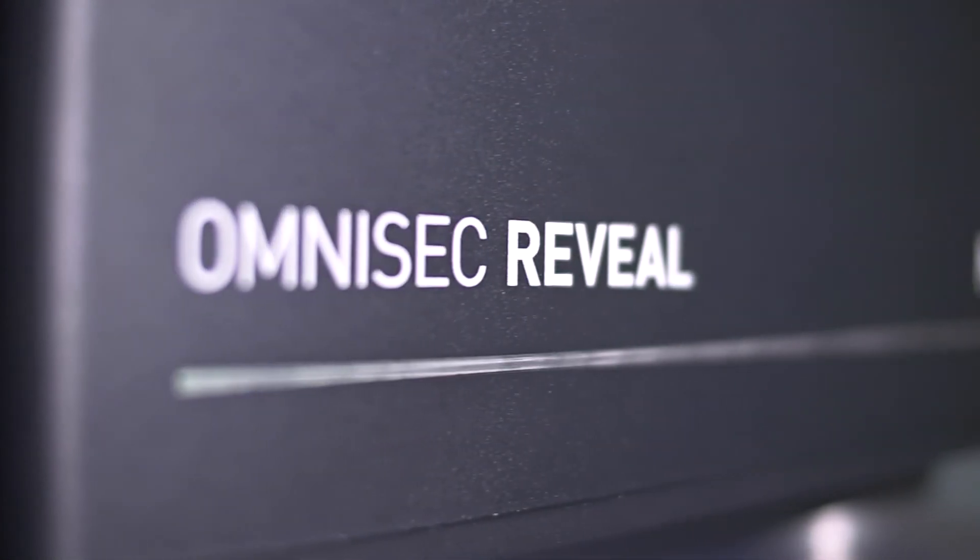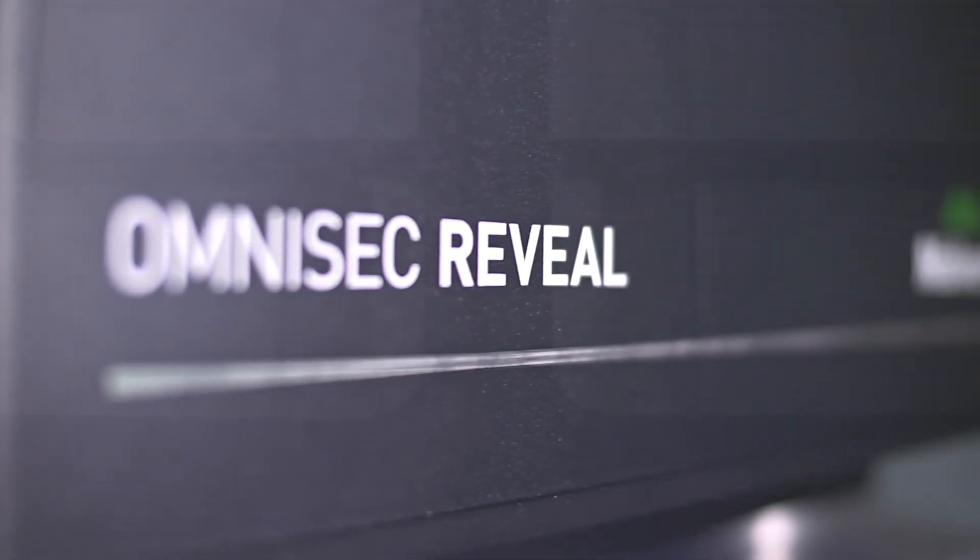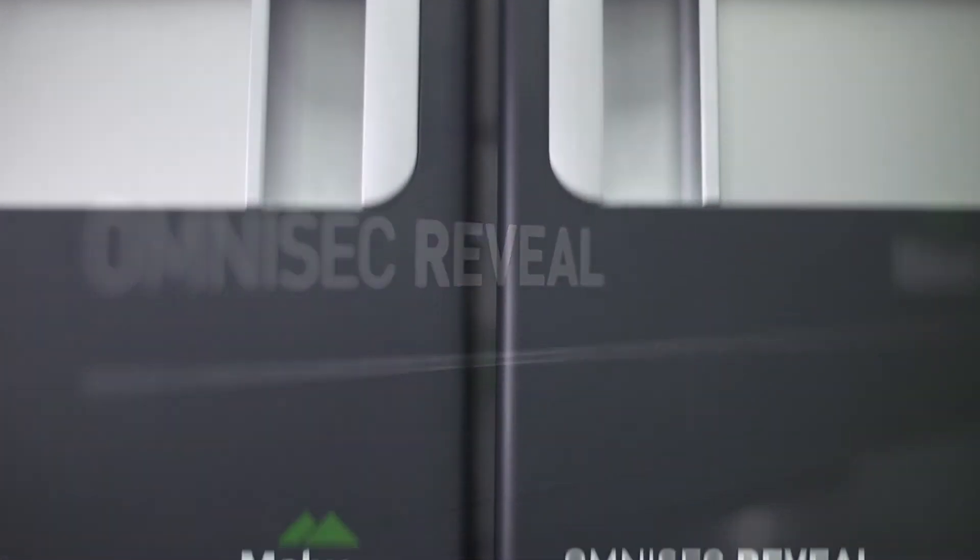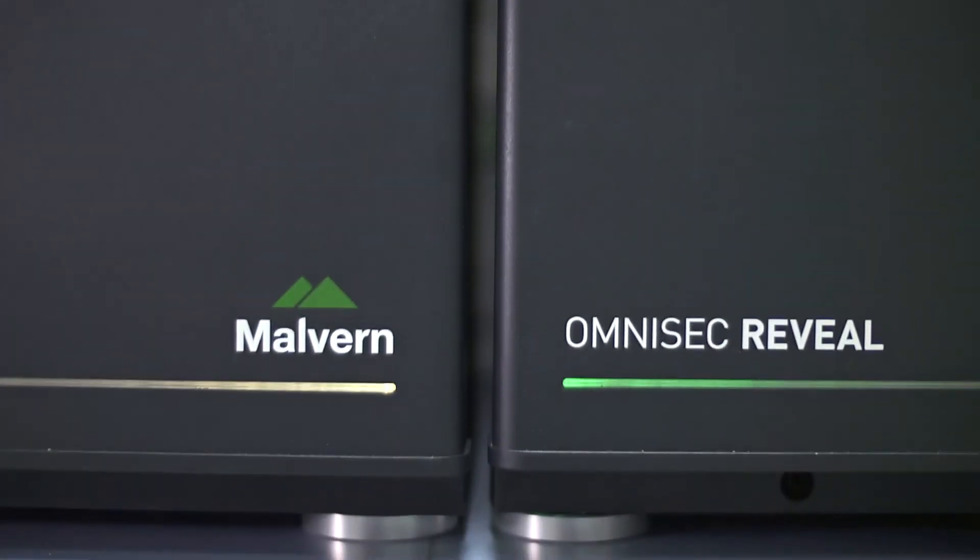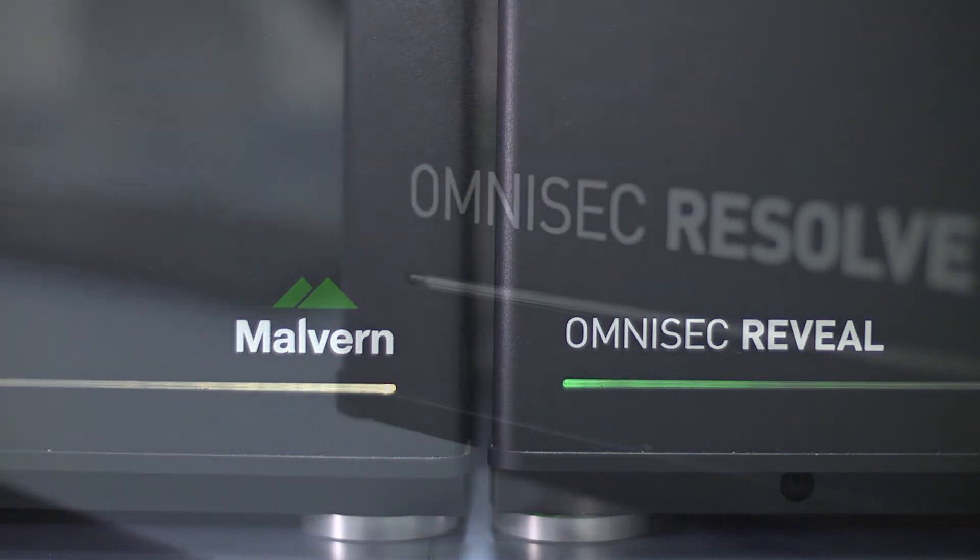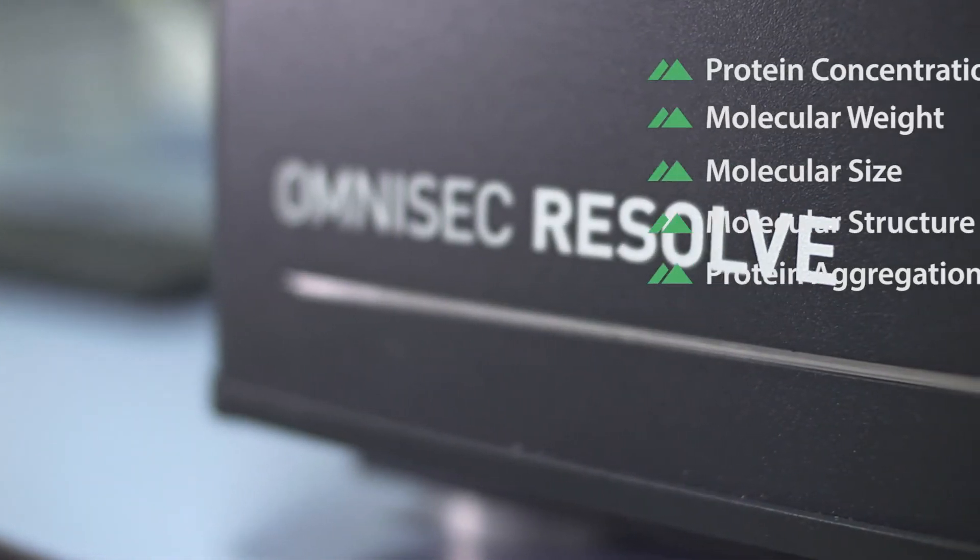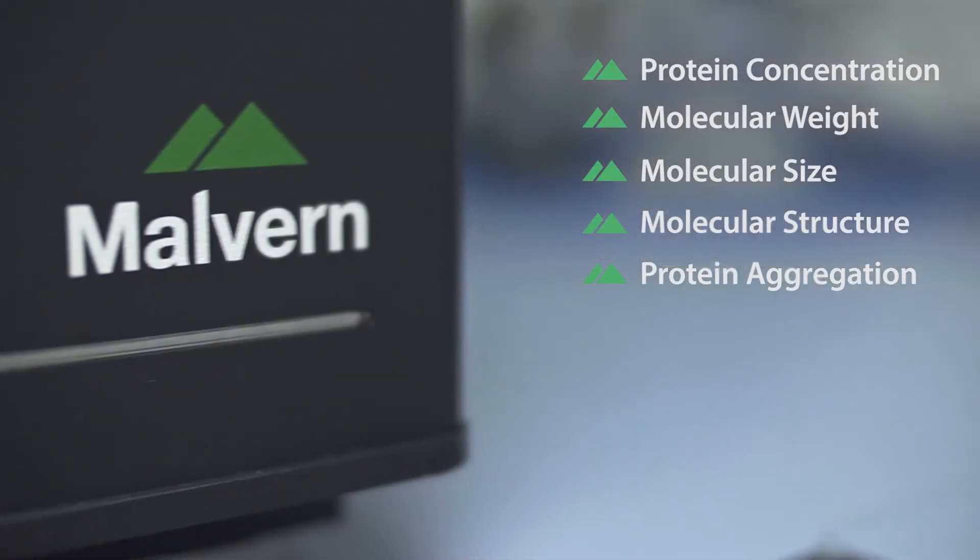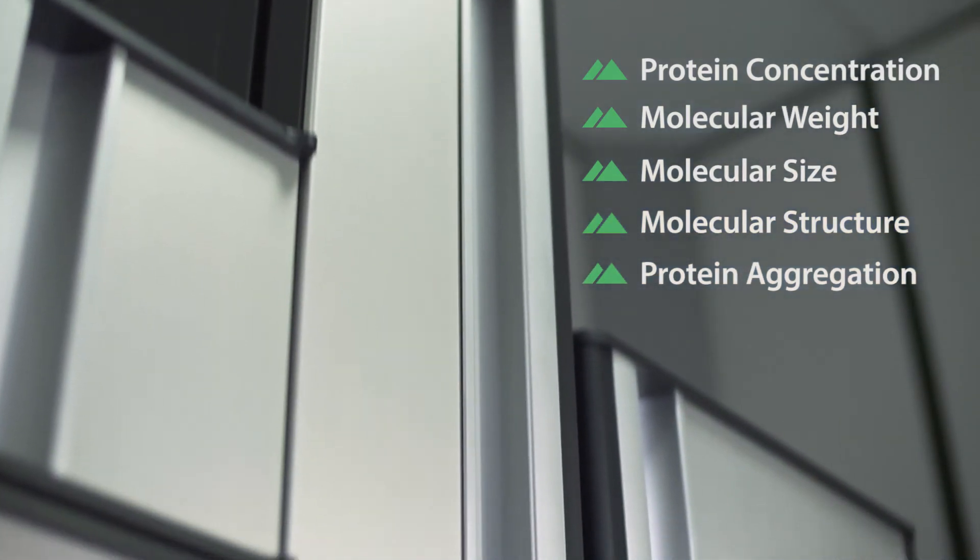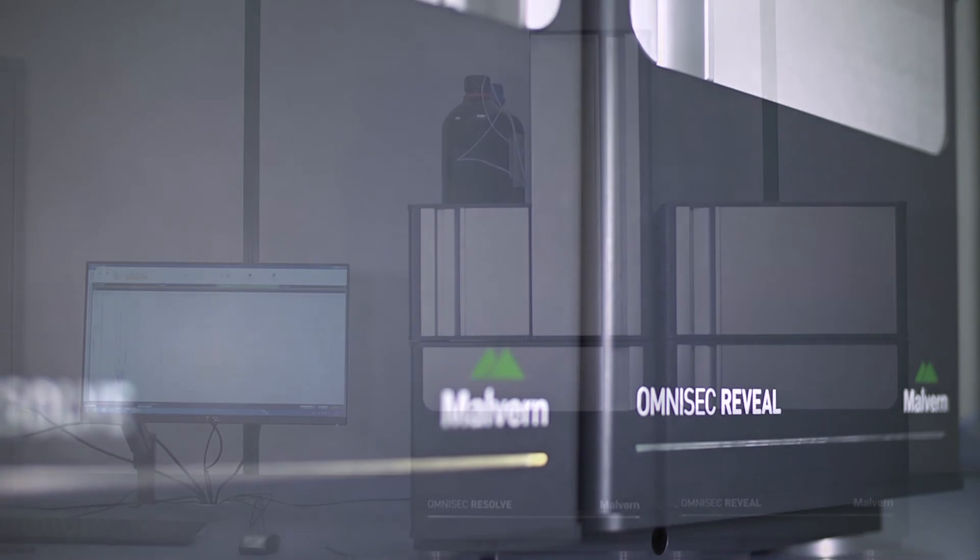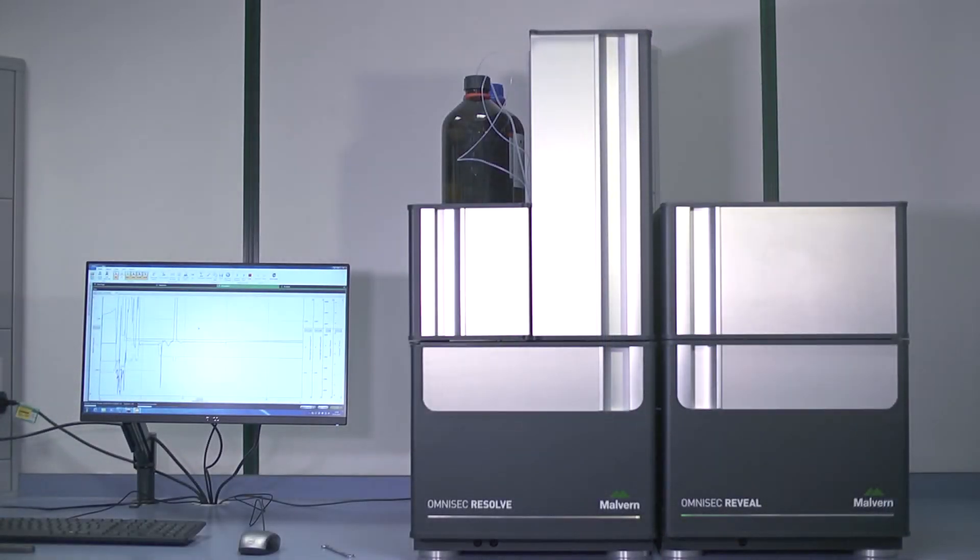OmniSec therefore offers a real improvement for SEC measurements of proteins and you can accurately measure protein concentration, molecular weight, size, structure and aggregation. With that you can realize the full potential of your protein research and development.